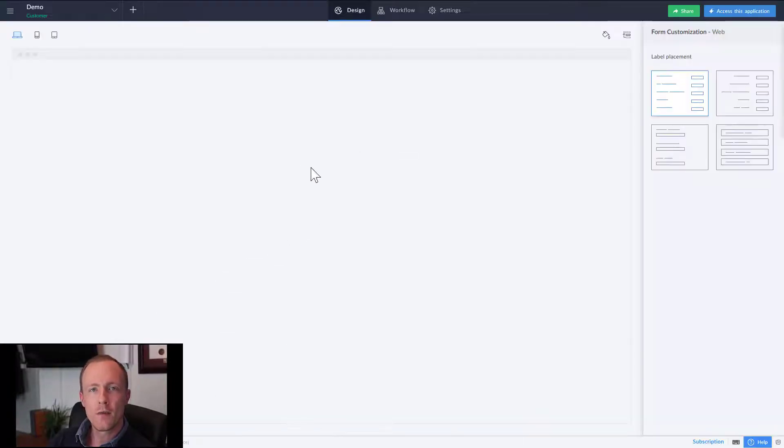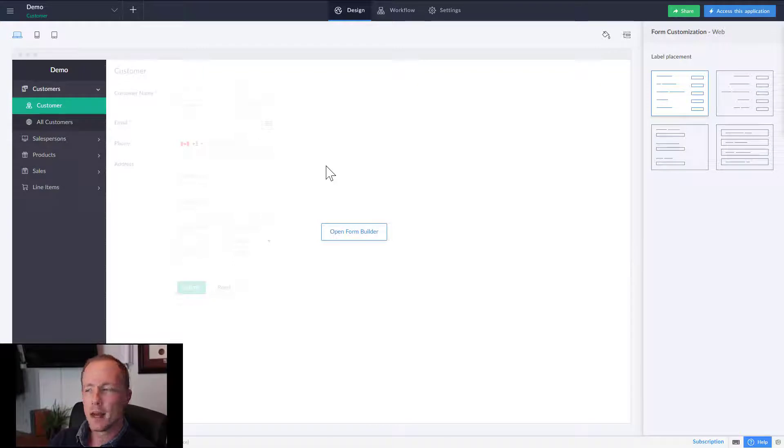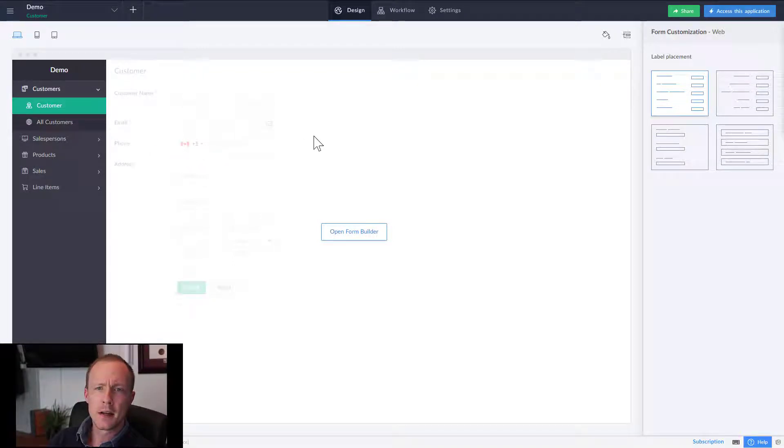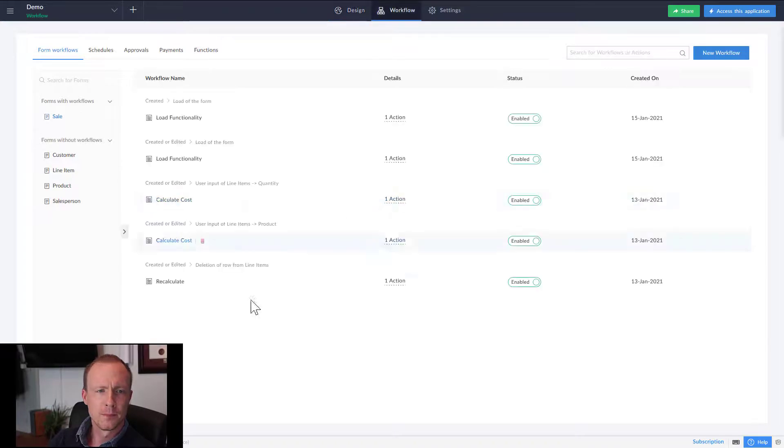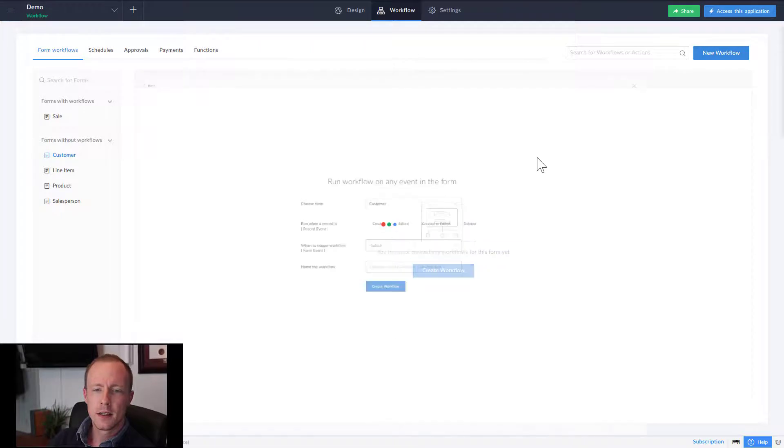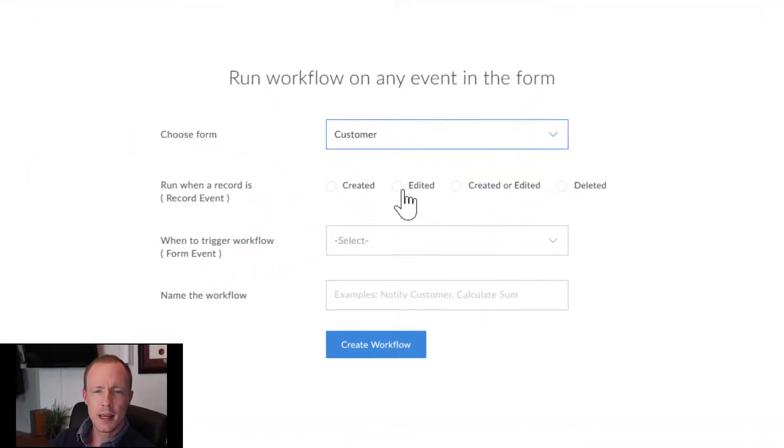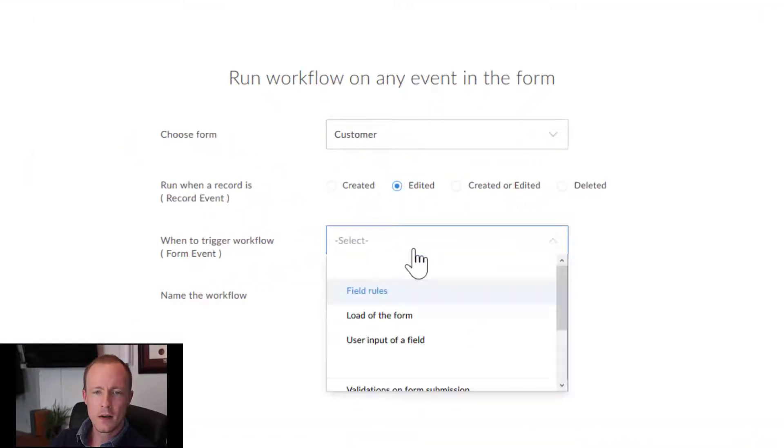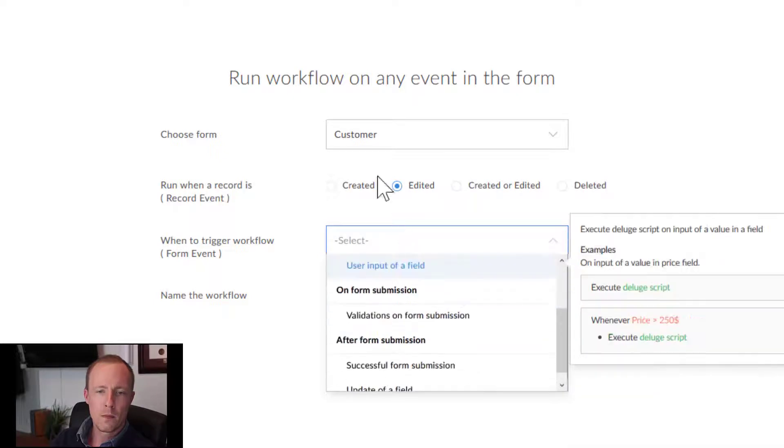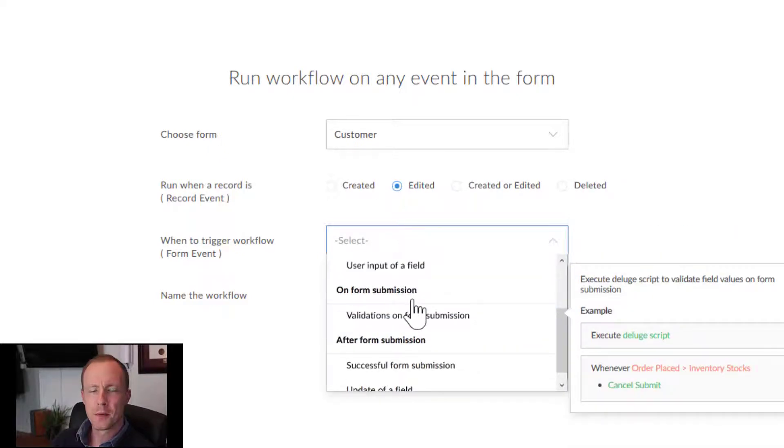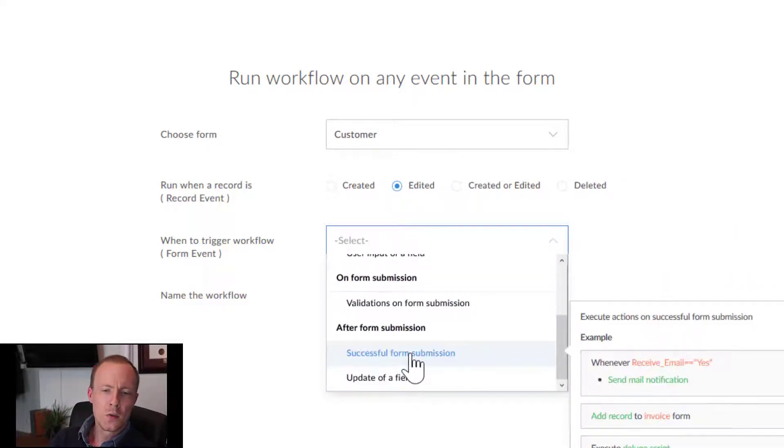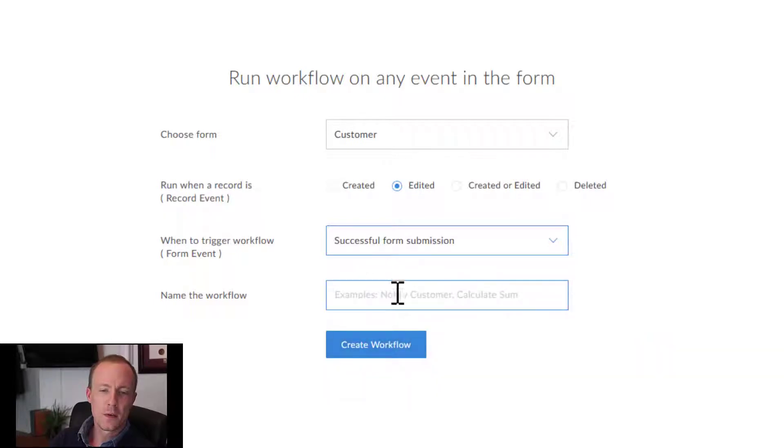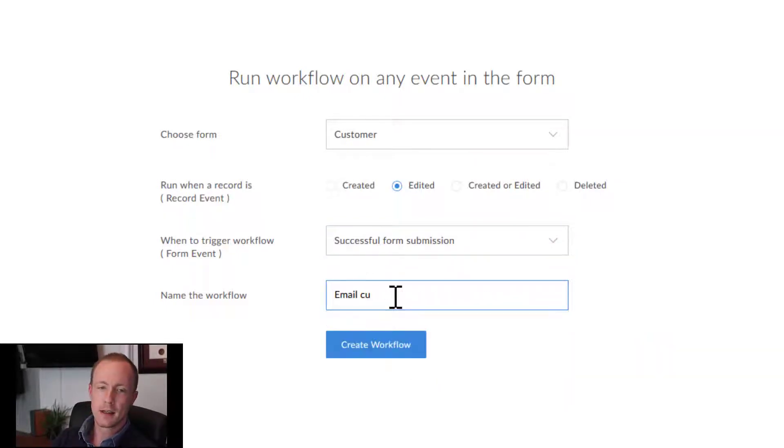The way that is done is by going into workflows. We'll select customer, create workflow, and then we'll do edited for demonstration purposes. We'll do on successful form submission and email customer.